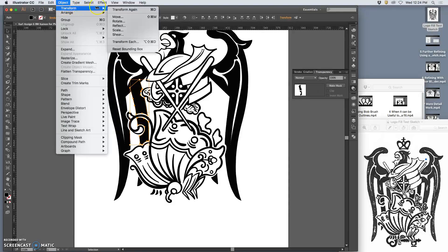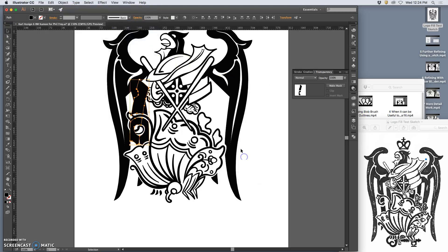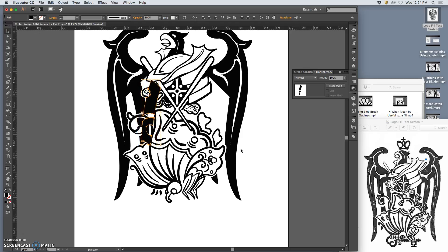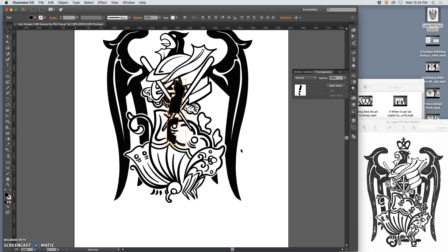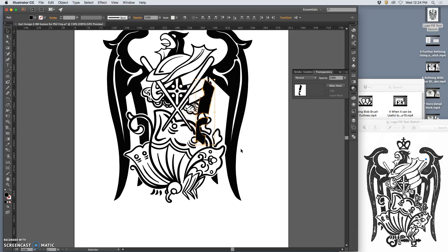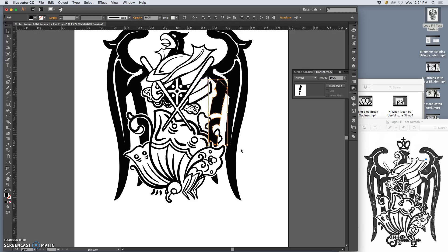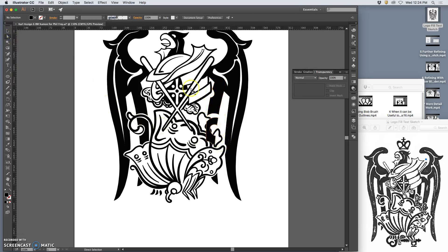Object, transform, reflect, vertical, move them over, and then that should be the end of it once I get it in place. Yeah, so right about there. Okay, so now, just cleaning it up, and then...